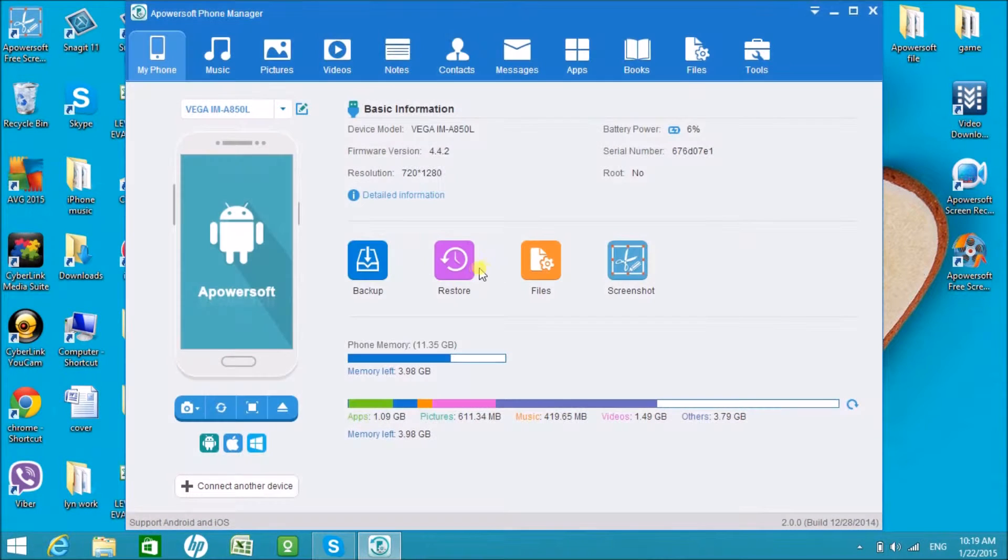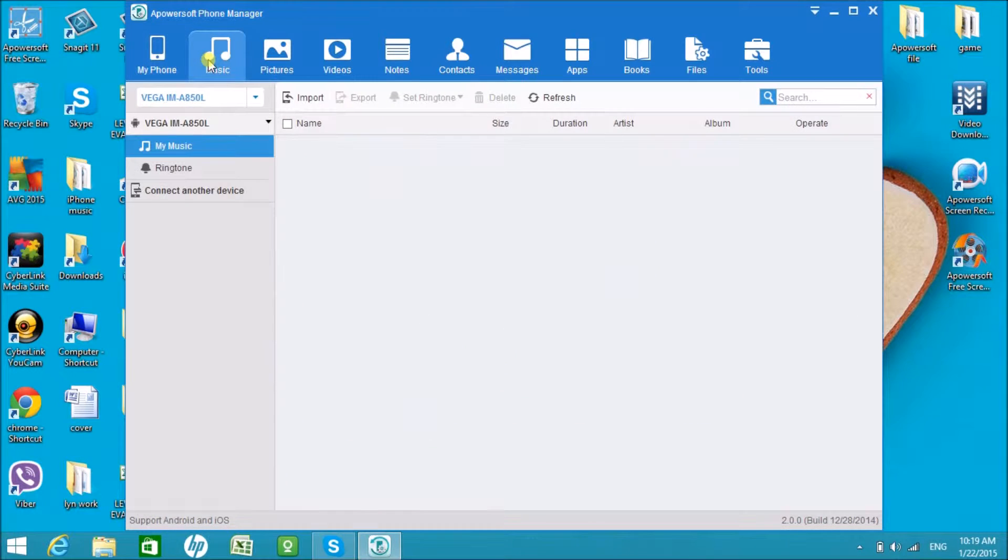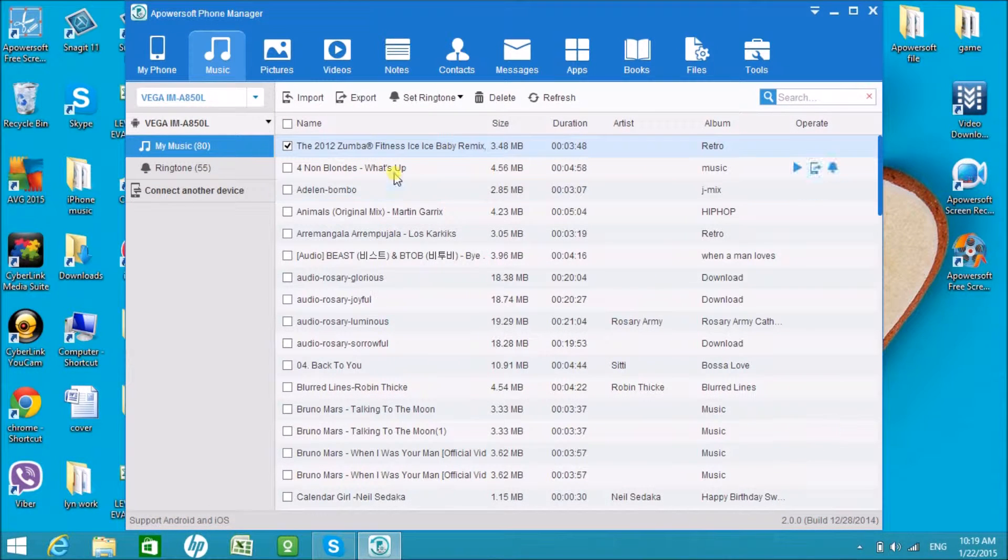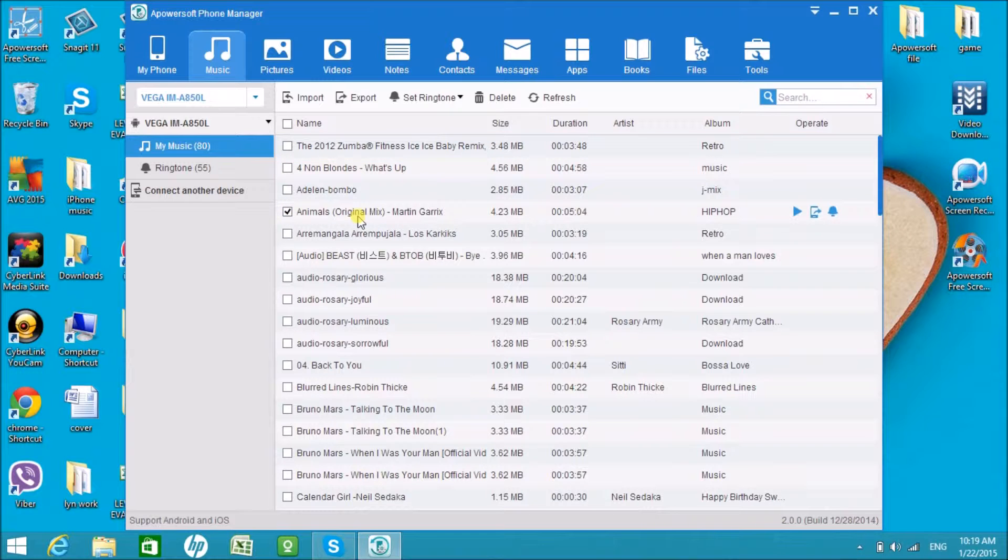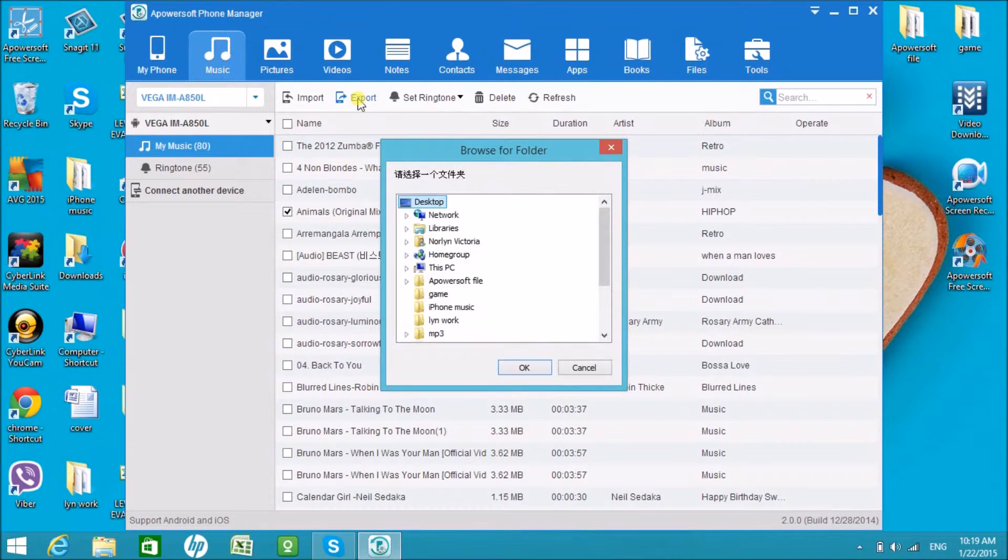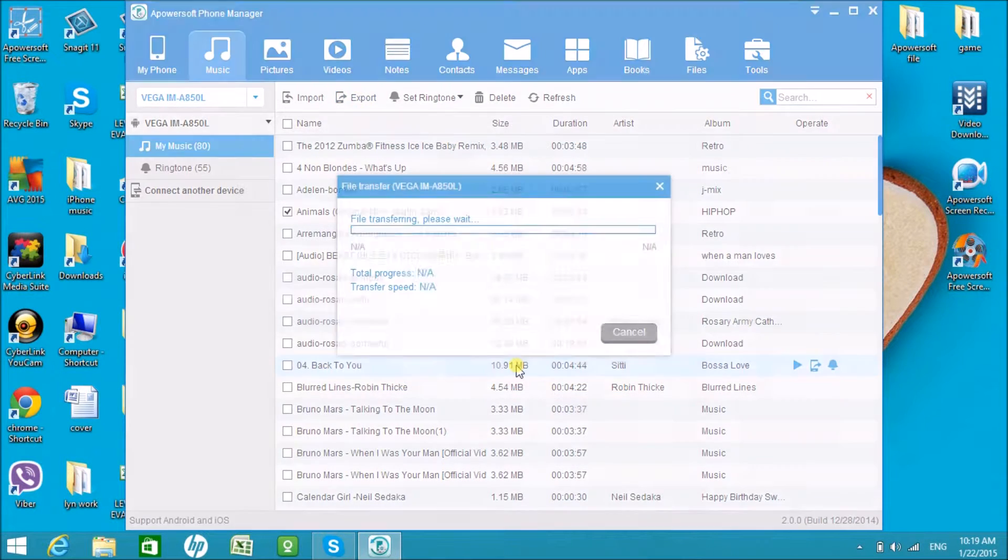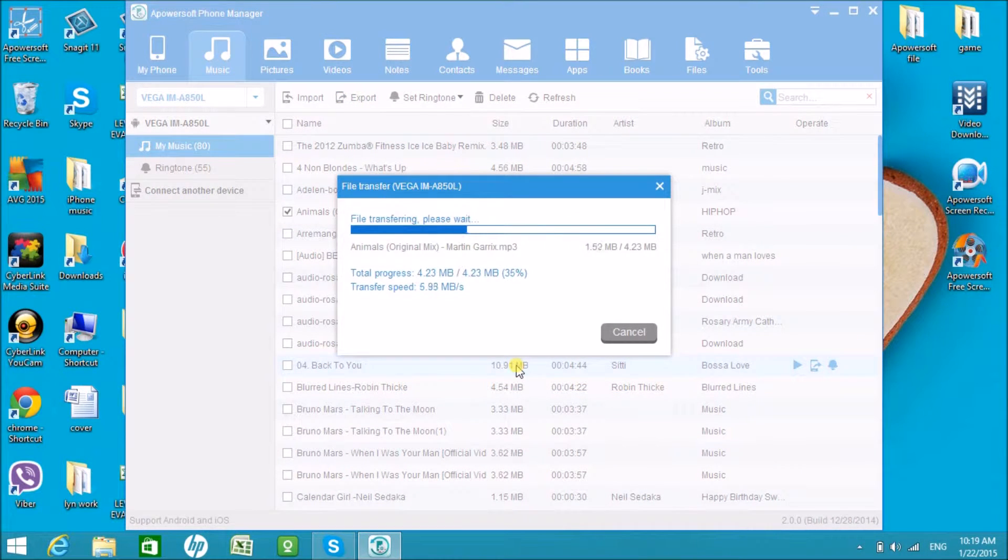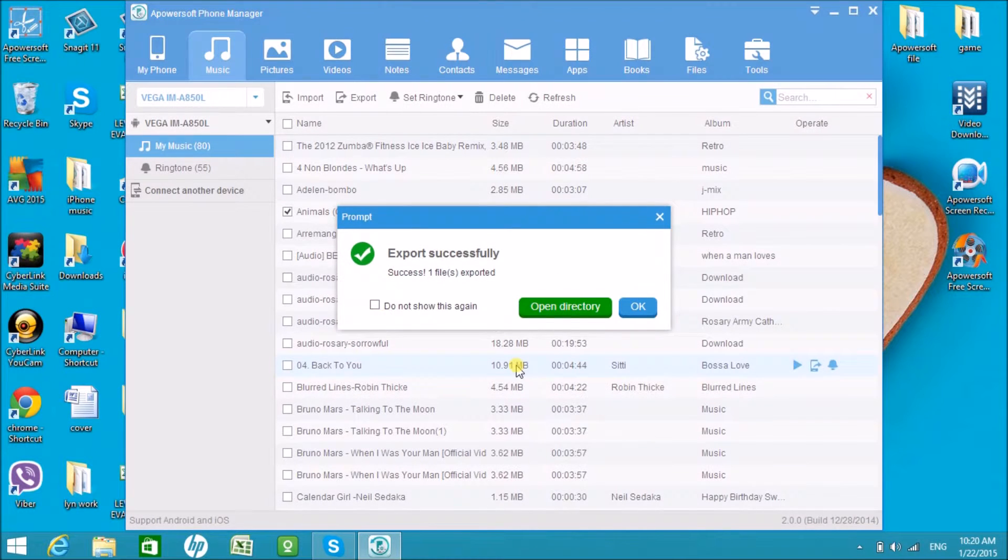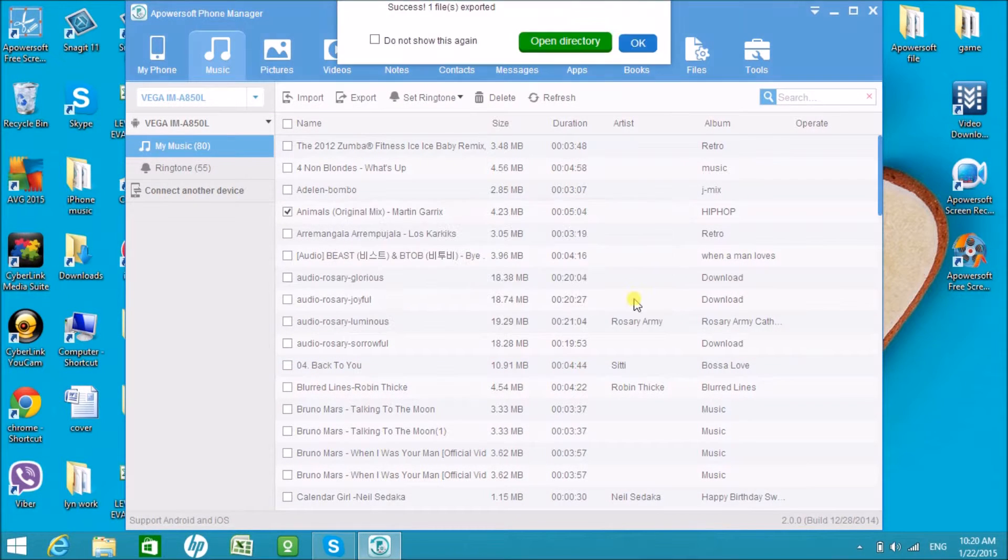Now let's try the music. Here are all the music files saved on your Android phone. We can try to export this one and save it to the computer. And there it is, it is exported to the computer easily.